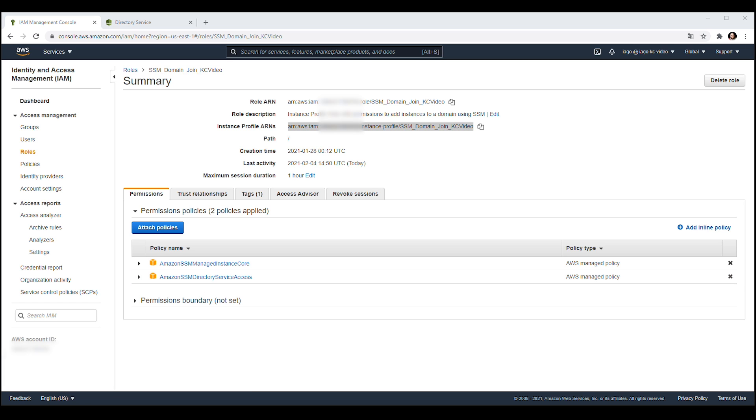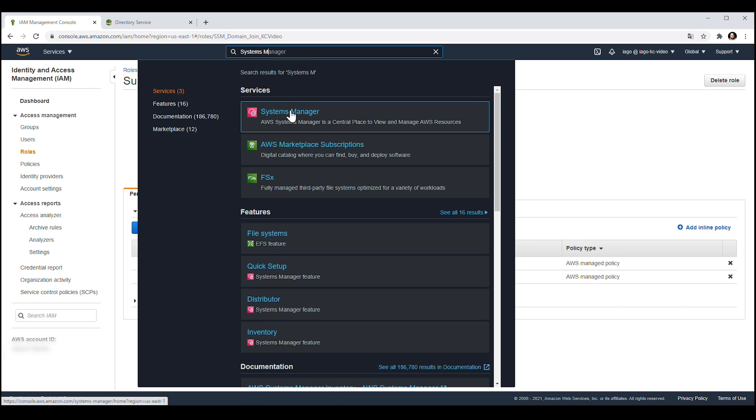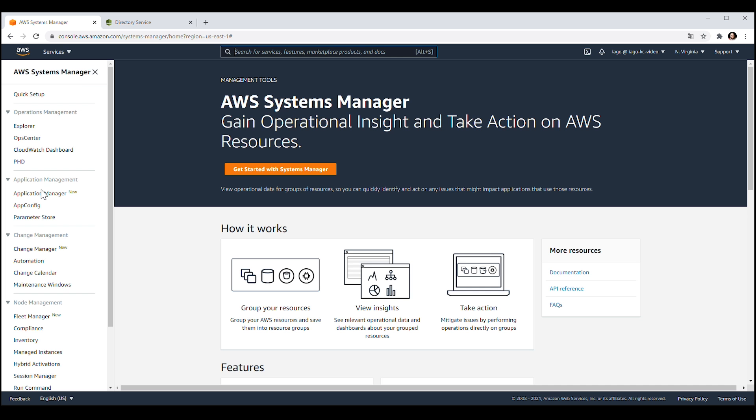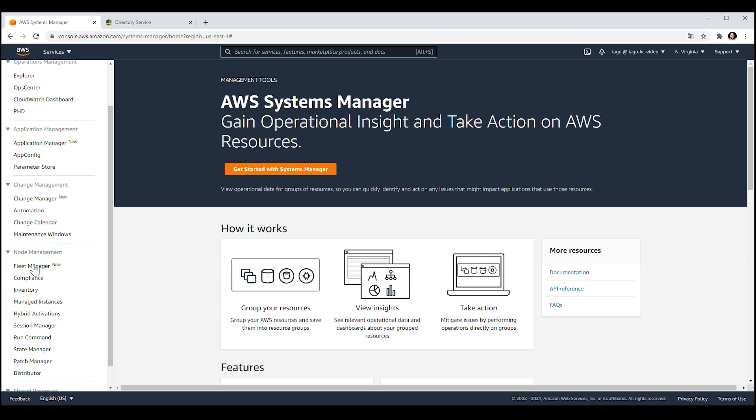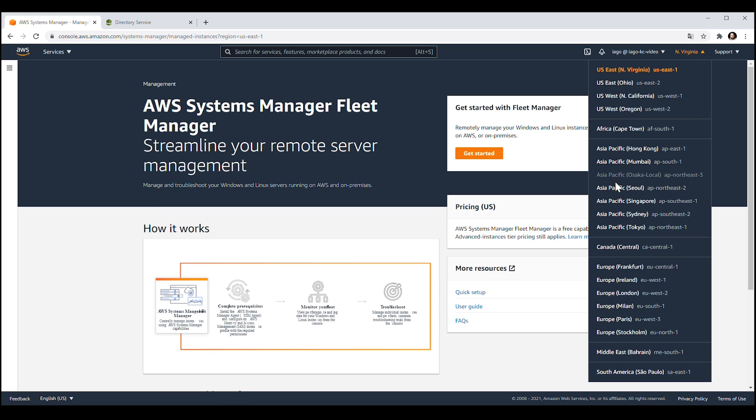Open the AWS Systems Manager console and then choose Fleet Manager from the Navigation pane to confirm that your instance is managed by SSM.